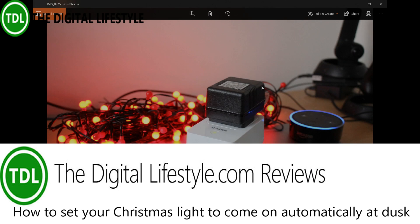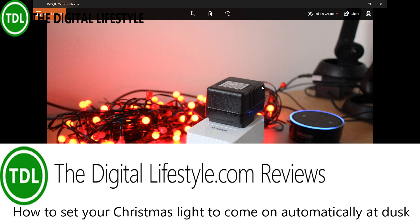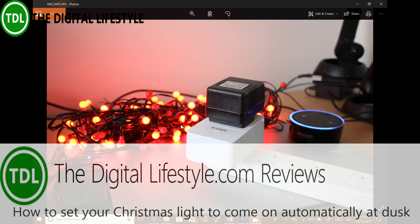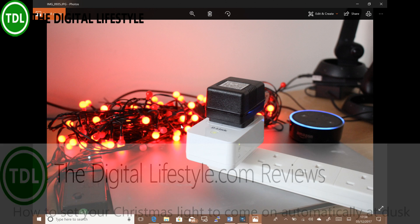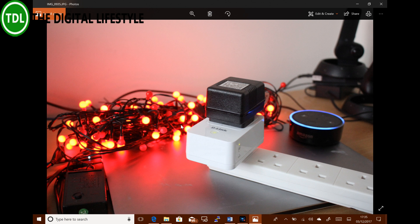Welcome to a video from thedigitallifestyle.com. In this video I'm going to show you how you can set your Christmas lights, like these ones I've got on my desk in this picture here, how you can set them up so they automatically come on when it goes dark. You don't have to tell the system what time it goes dark, it automatically knows.